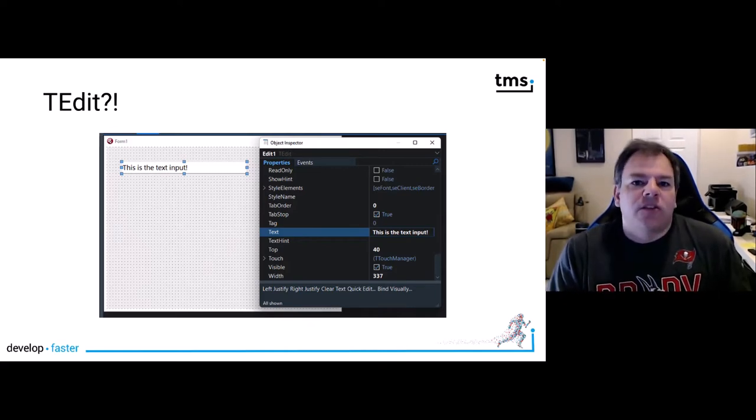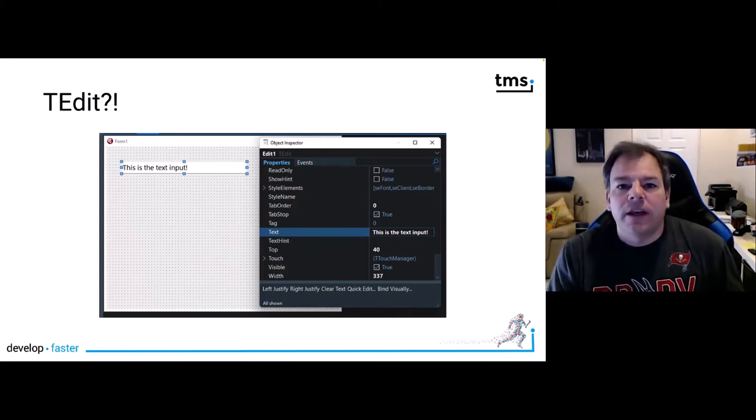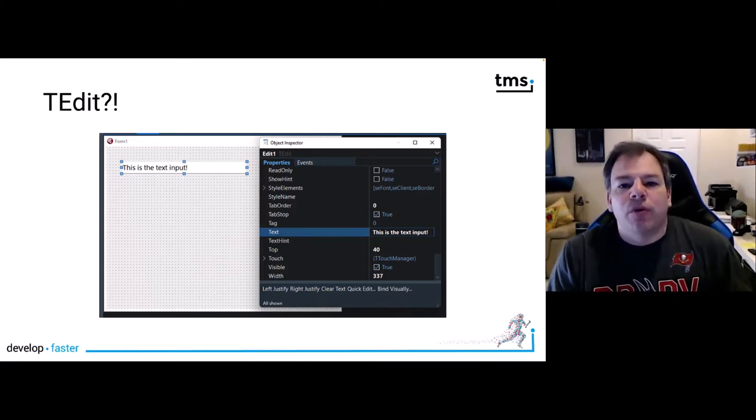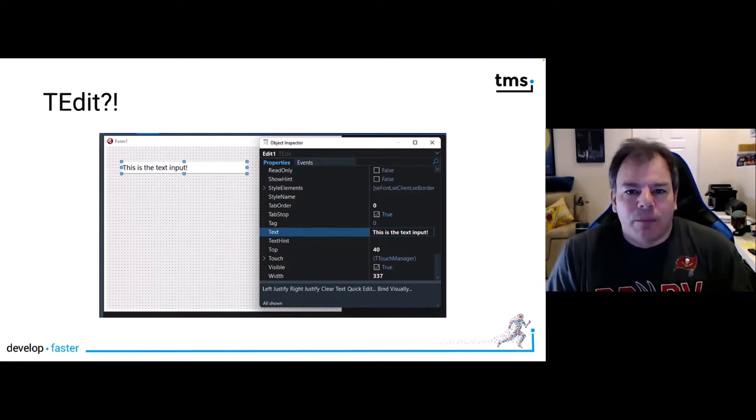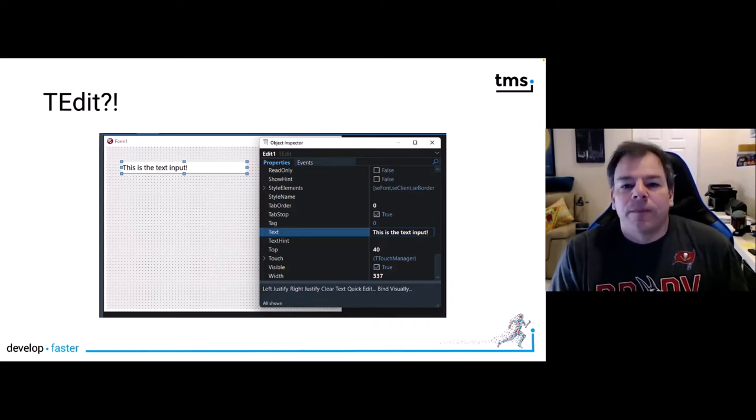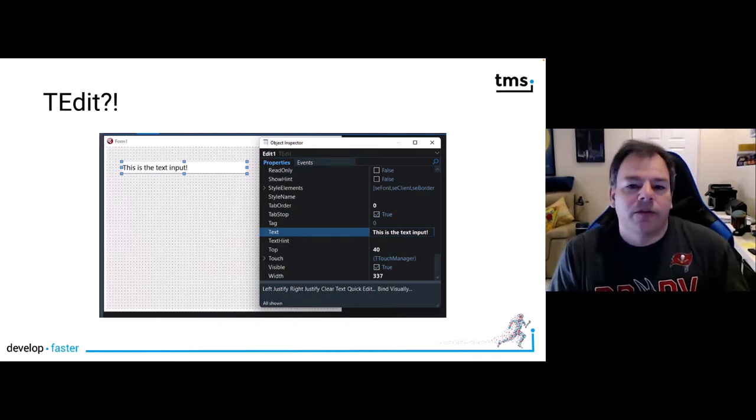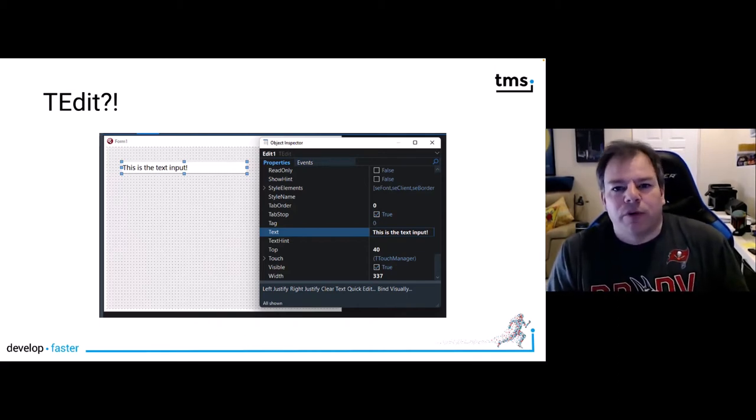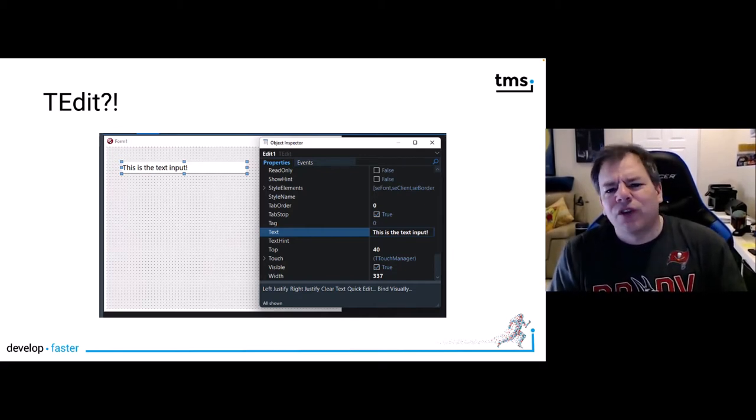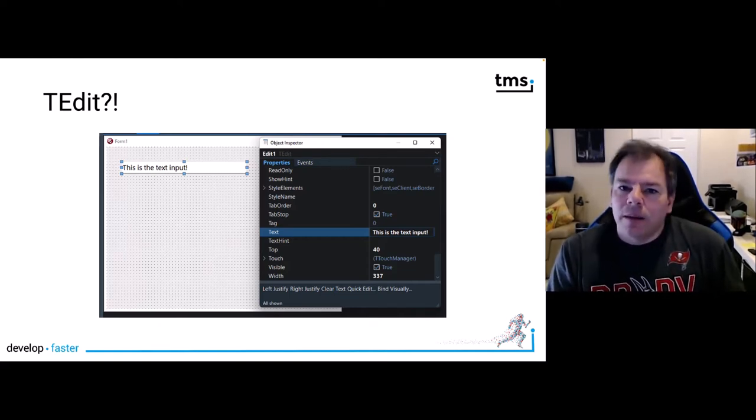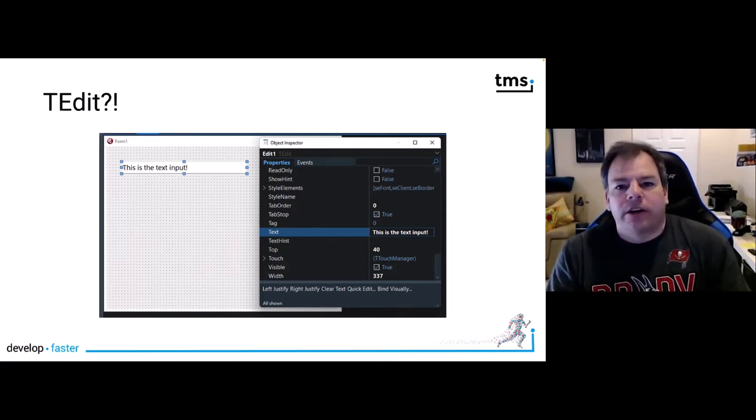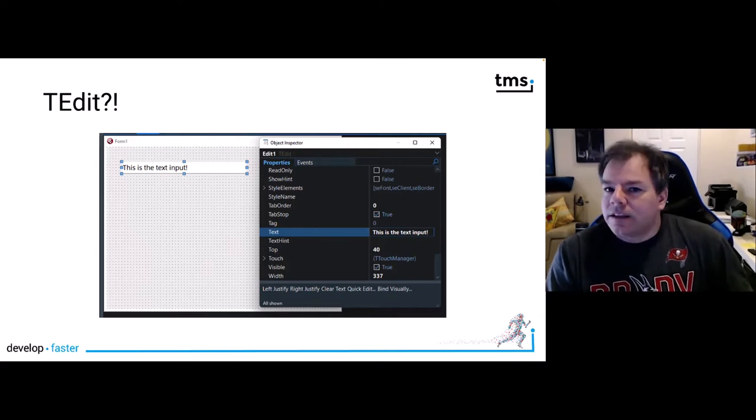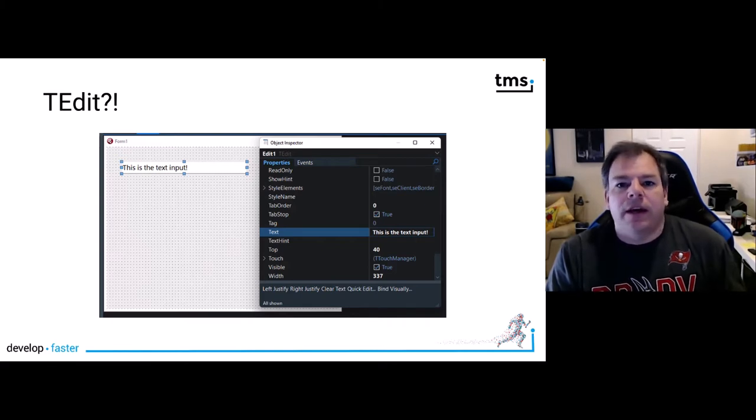But we as the developer have to make sure that the values that have been entered are actually the values that we wanted. The means to restrict the data input with TEdit are pretty limited.